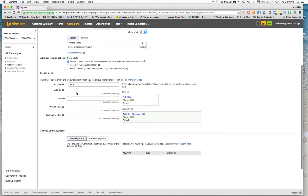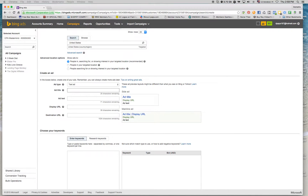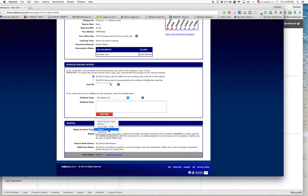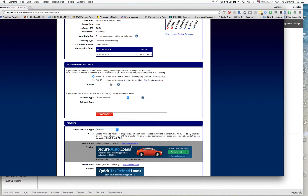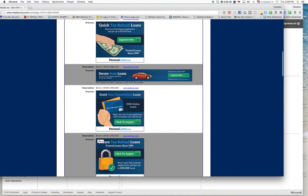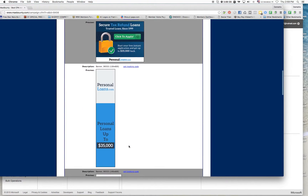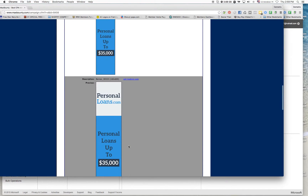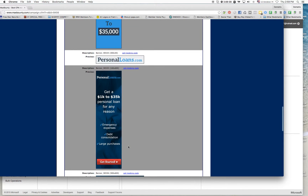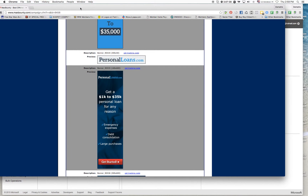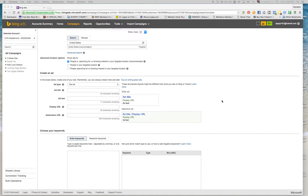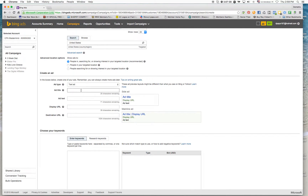Now I'll skip everything else and here is the ad title we're going to create. Like in my previous video, I go through the banners just to get an idea of what I will use in the ad text. At this point I'd like to try: 'Get a $1,000 to $35,000 personal loan for any reason.'